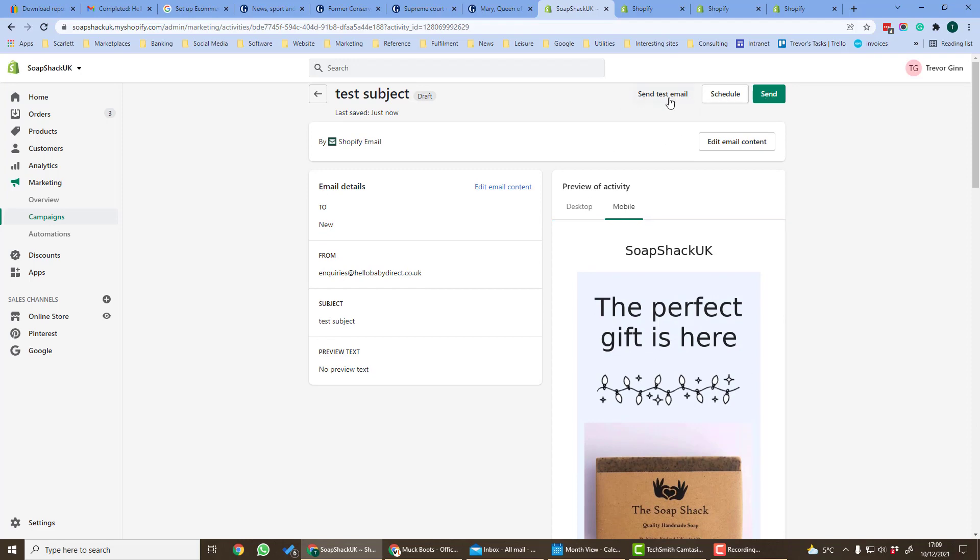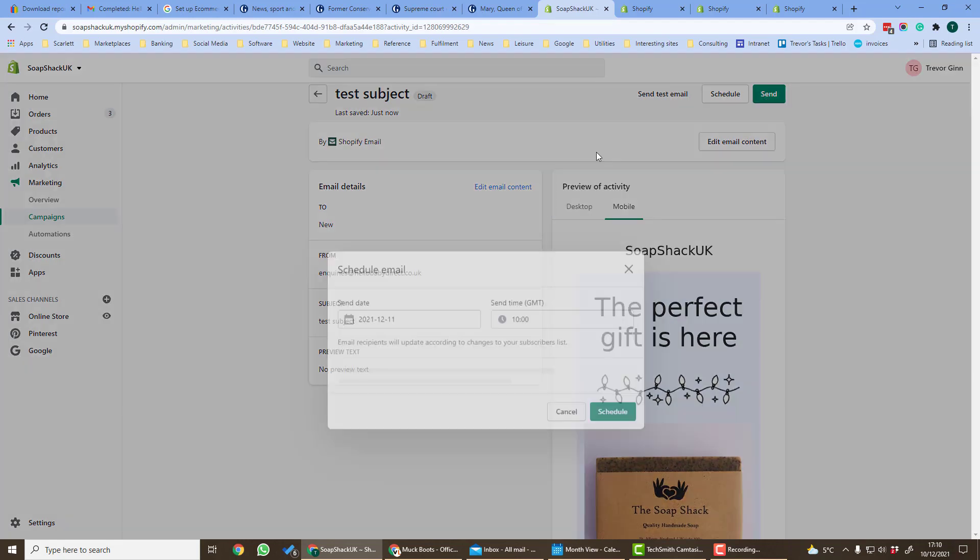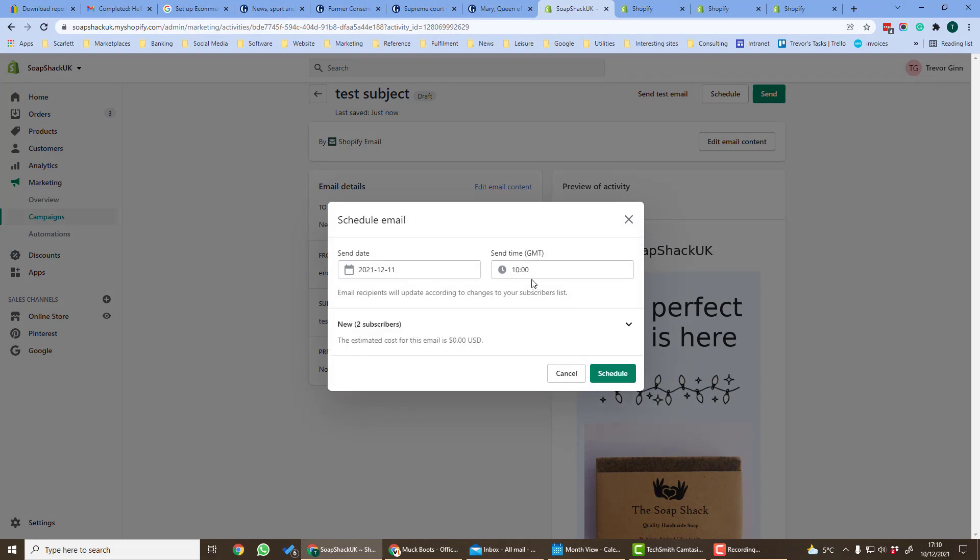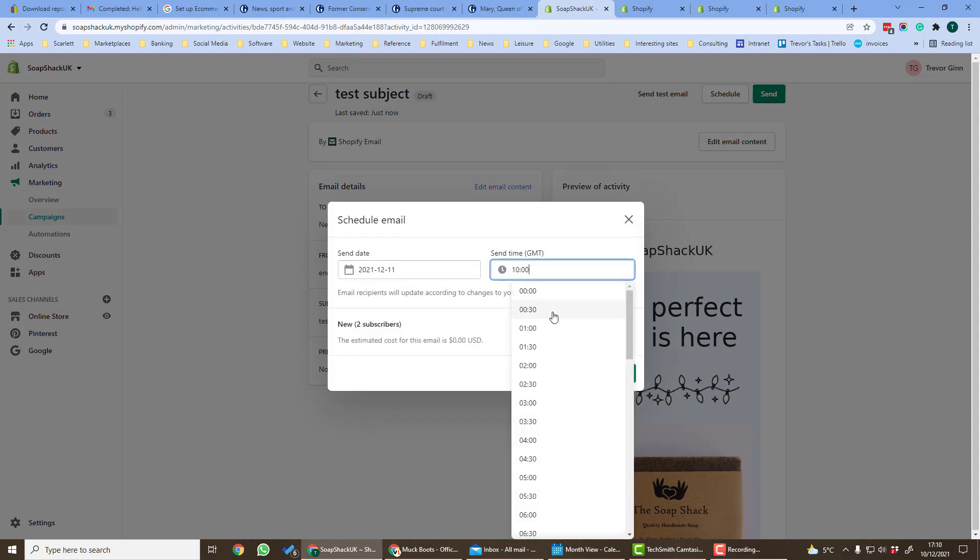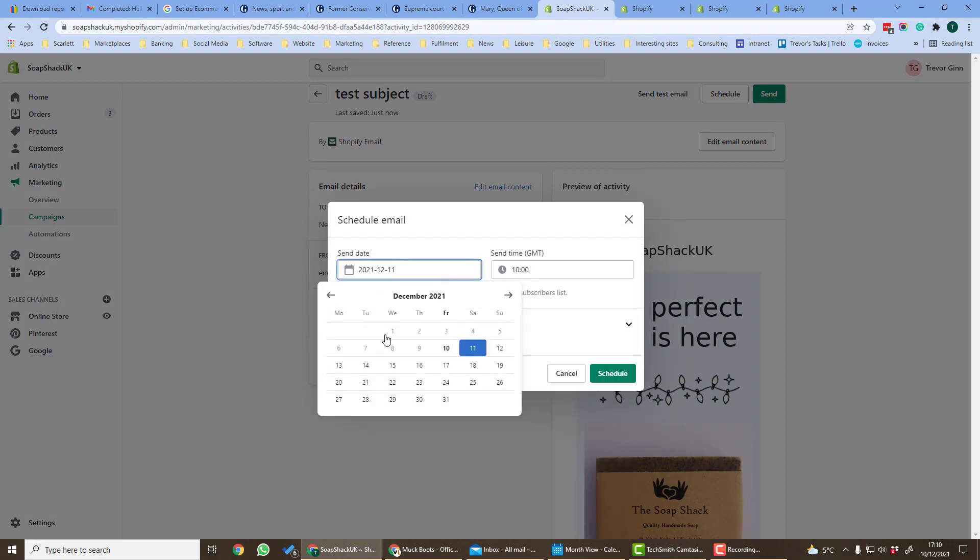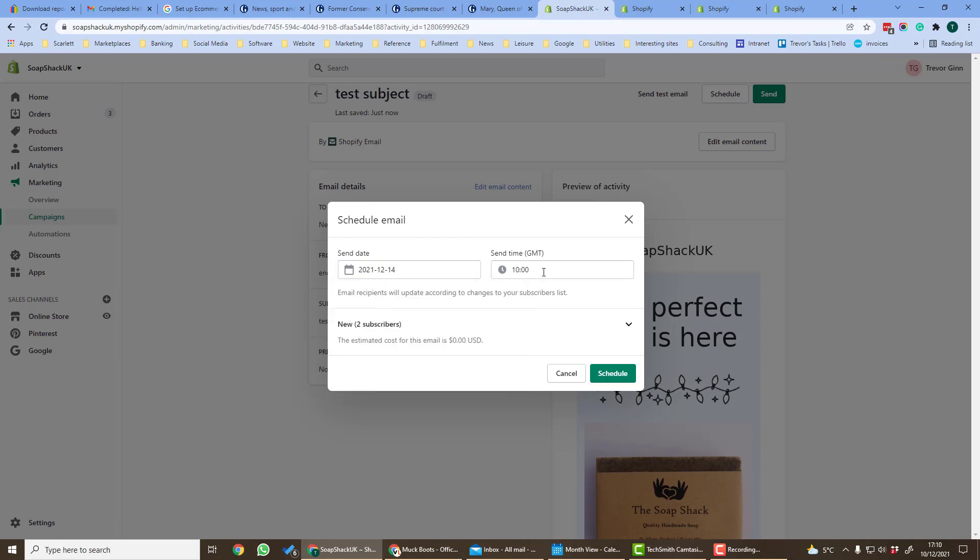At which point the email can then be scheduled or sent. I'm going to schedule it in the future for next Tuesday and because we're only sending to two subscribers which is below the number of emails we have, it's not going to cost anything.